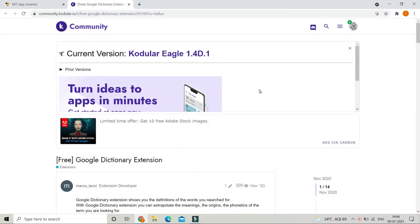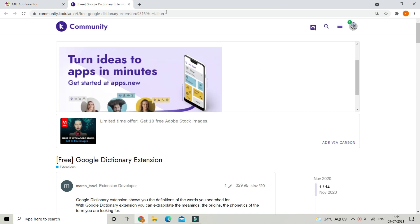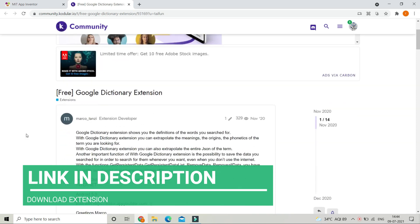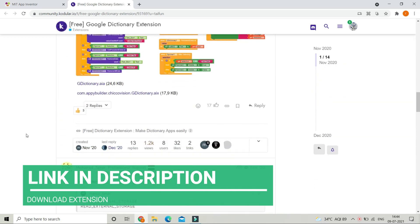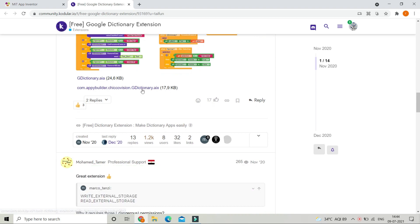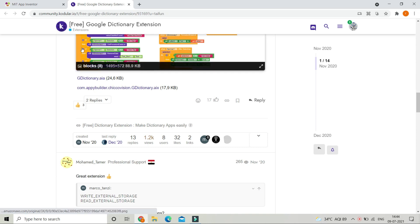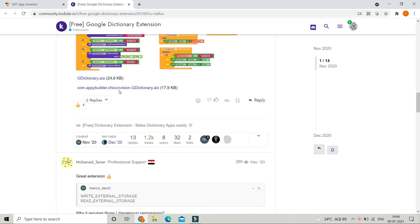We are going to use the Google Dictionary extension. You need to go to the website — the link is in the description below. Scroll down and you will see the AIX file of the Google Dictionary extension. To download it you need to log in to a Codular account, or you can create one — it just takes a few minutes. After you log in, click on the link and the extension will be downloaded.